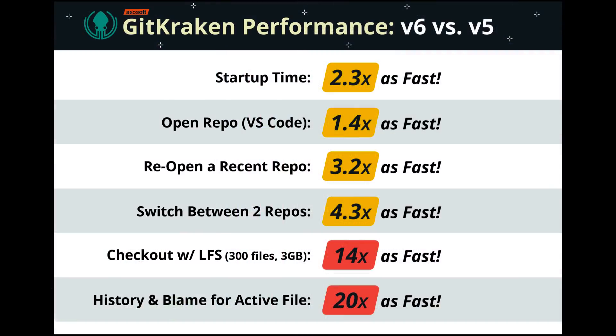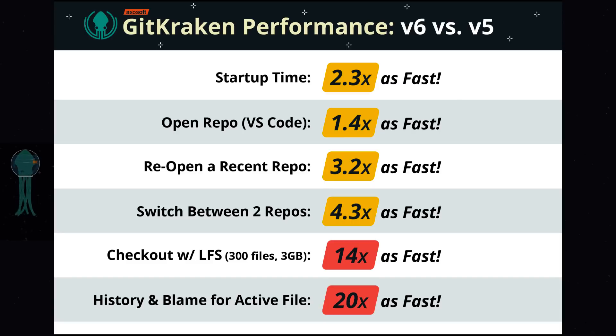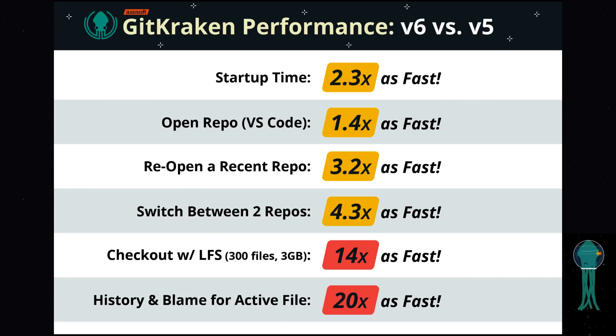Reopening a recent repo is up to 3.2 times as fast, switching between two repos is up to 4.3 times as fast, and loading an active file's commit history can also be 20 times as fast.